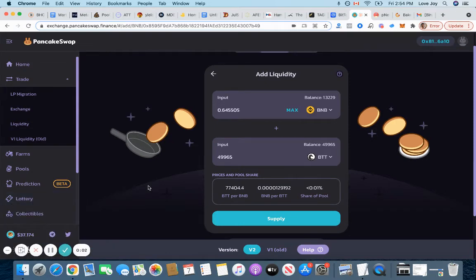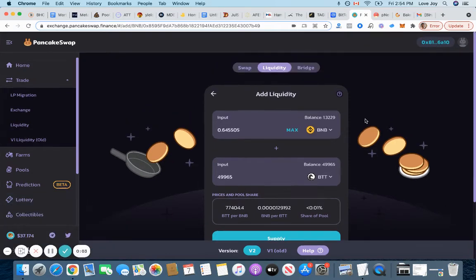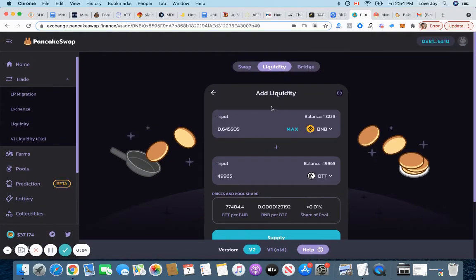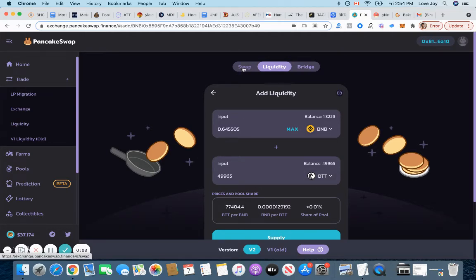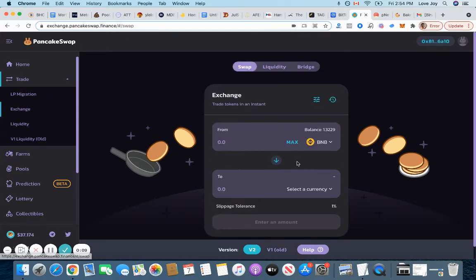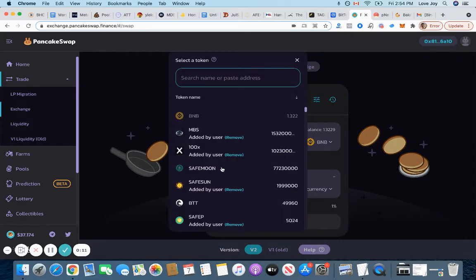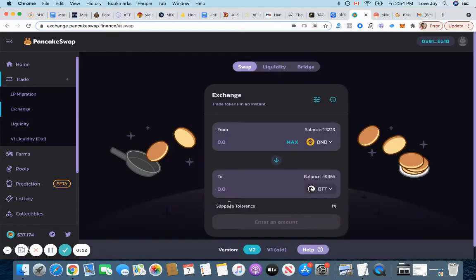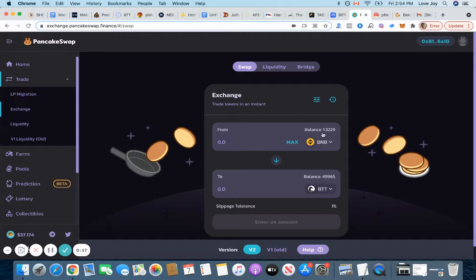Hello, I would like to show you how to add to a BTT and BNB pool on PancakeSwap. So first you have to swap for BNB and BTT. Once you have everything, you need equal amounts of BTT and BNB, and then we can start a liquidity pool.